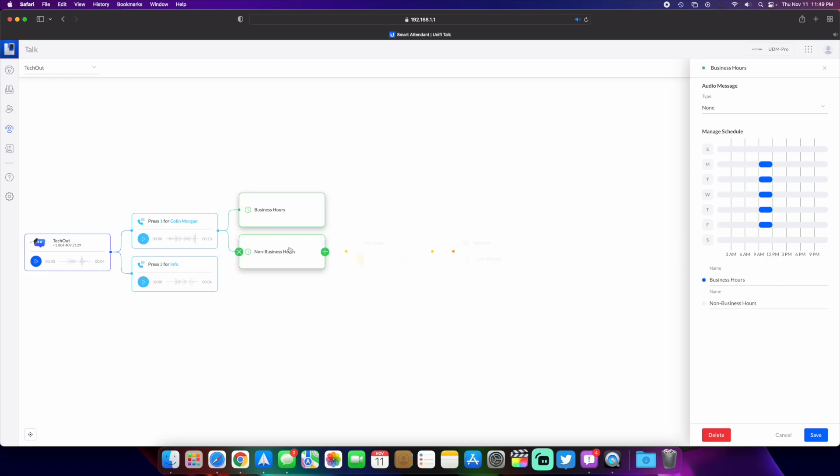If we go down here to the non-business hours, which are the gray areas right here, if we're outside of that it will play an audio message saying that it's outside the hours and then it will send it directly to voicemail without ringing the phone.